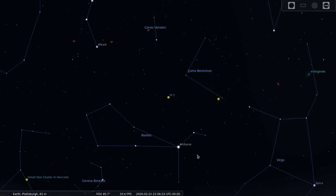Hello and welcome to the channel. Today we're going to have a look at Messier 3, also known as M3. This is a globular cluster in the constellation Canes Venatici, but can be found between the constellations Coma Berenices and Bootes.